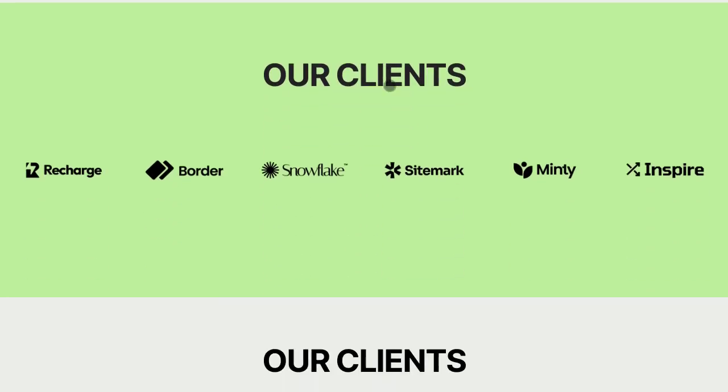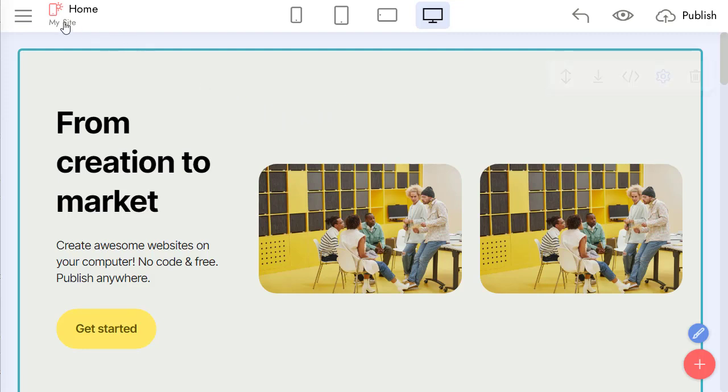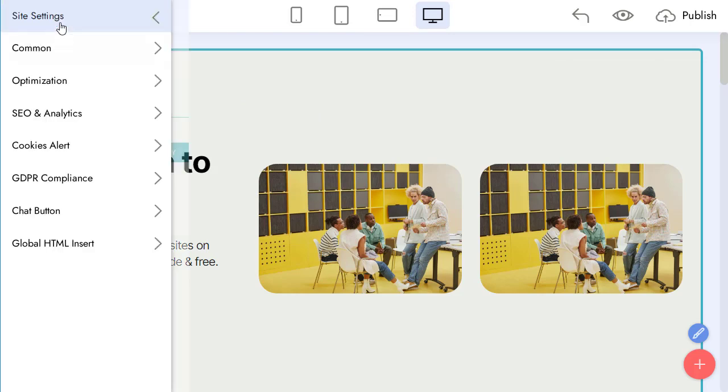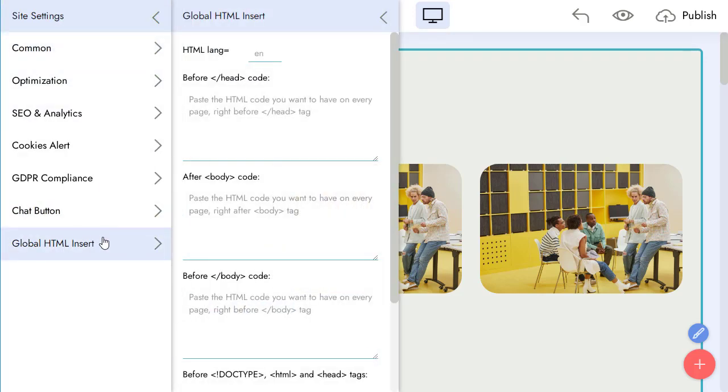And now, let's try to change something for the whole site. It's better to add styles via Style Changer. But if you want to add some scripts, you can use the Global HTML Insert feature. Find it in Site Settings.